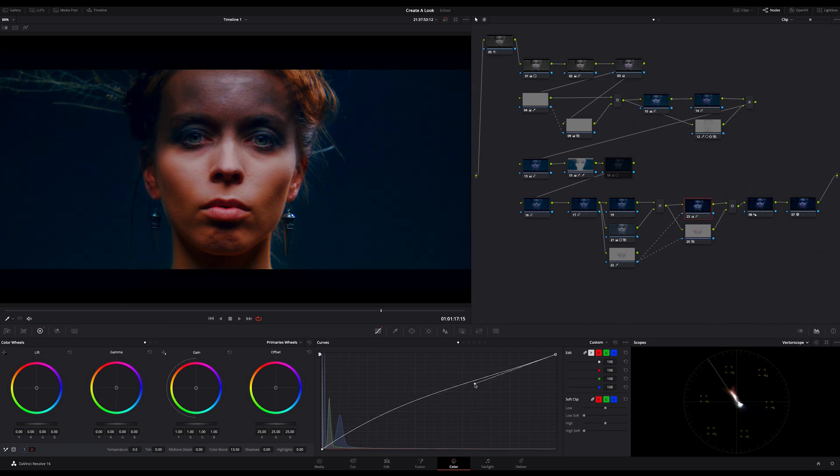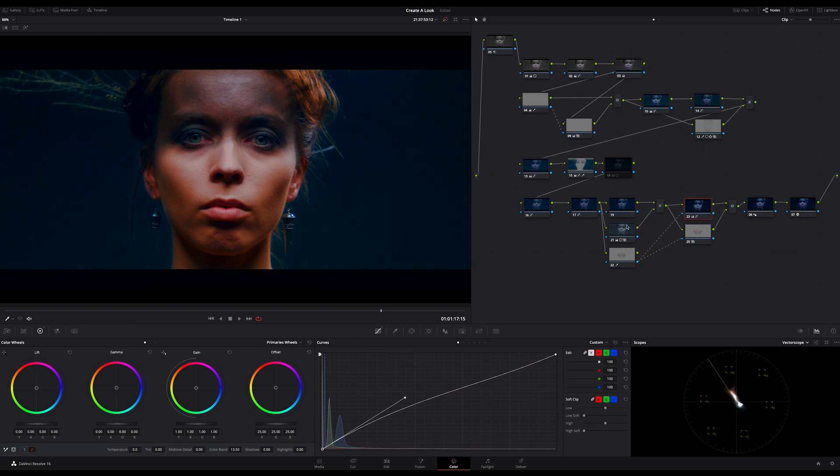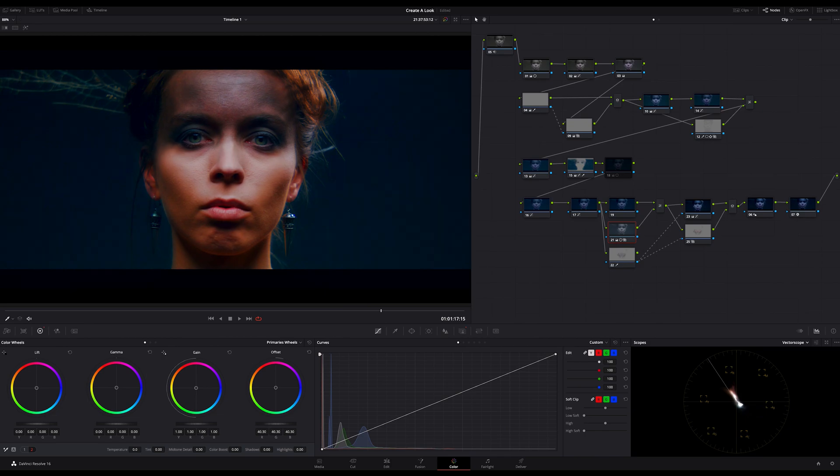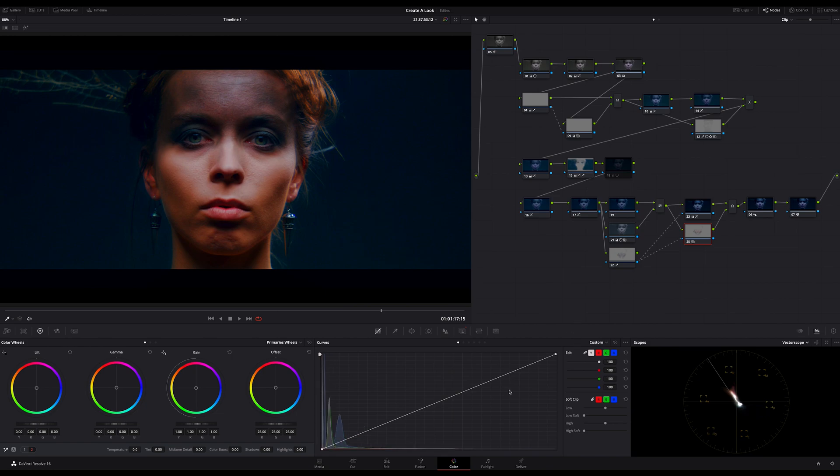Otherwise if you don't want to overdo this a bit, you can readjust the offset of the second layer node here. You have to balance it out. Because if you push the offset too far the skin in my case will be affected too much. So it's just as always a question of the balance.